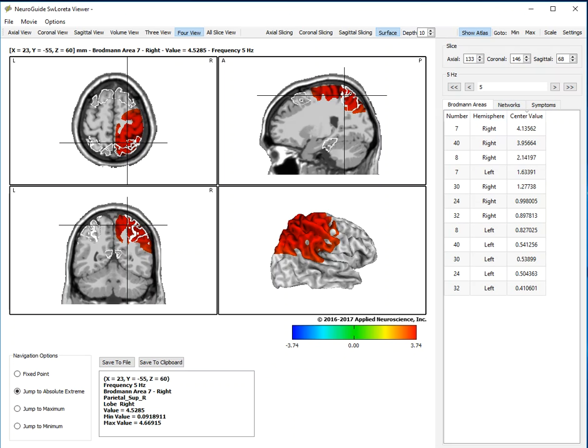And once we are satisfied with what we have and we want to do a neurofeedback session on a patient, let's say in this case, the anxiety network or attention network...